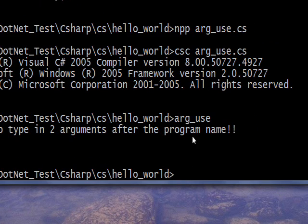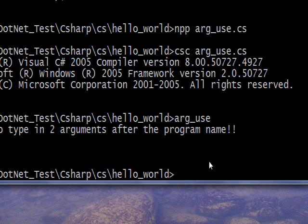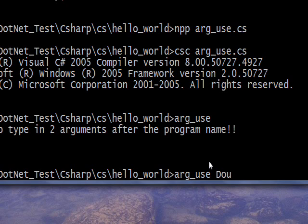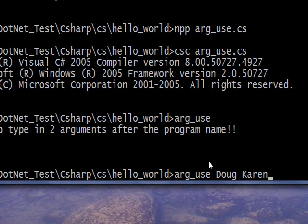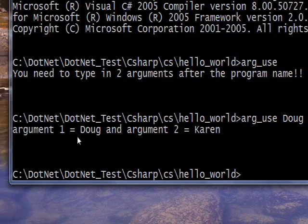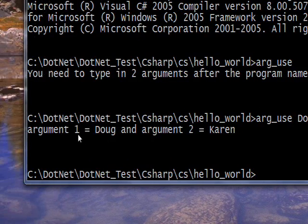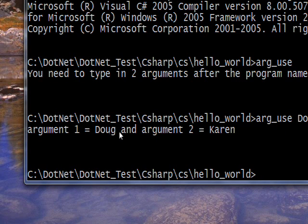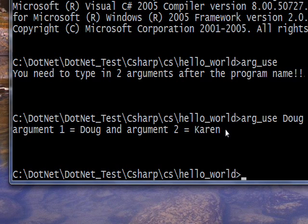So if I use the up arrow to bring back my last command and then I say Doug and Karen as two arguments and hit enter, you see the program says 'argument 1 = Doug' and 'argument 2 = Karen'.